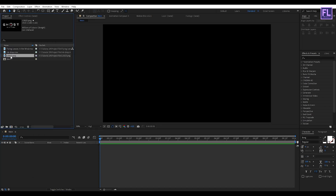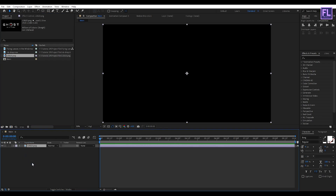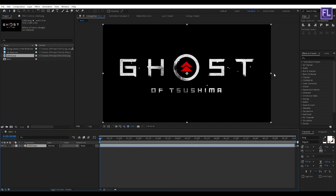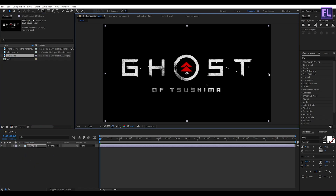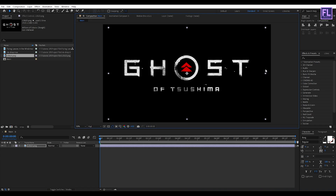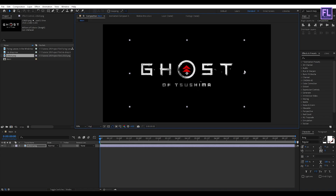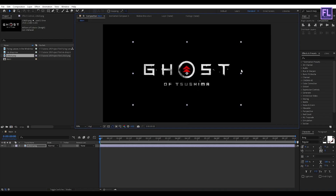Now select our logo and place it into this timeline. You can use text as well. Now make it a little bit smaller, something like that.